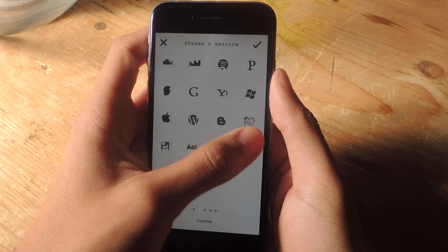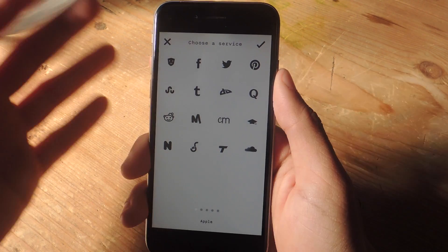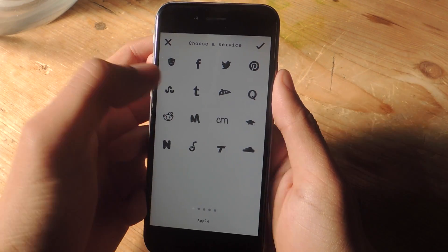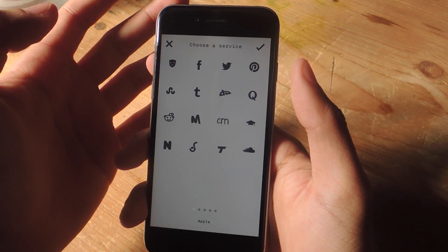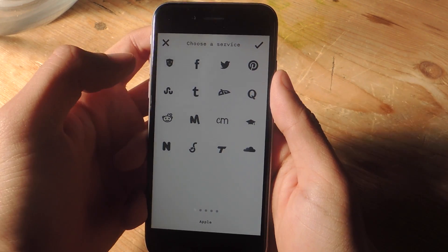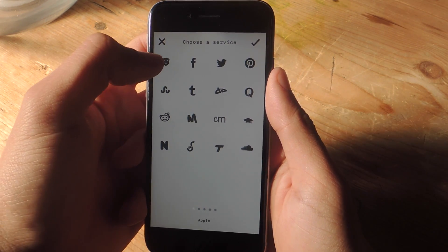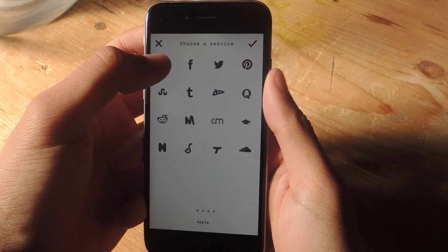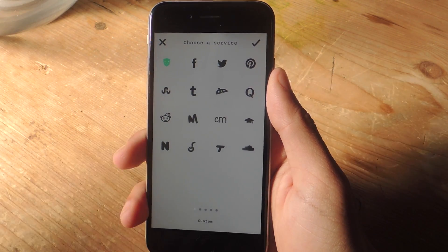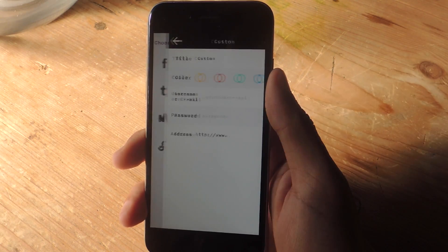And here you will see a lot of icons for different services, such as Twitter, Facebook, Reddit, SoundCloud. If you don't find your service, you can create your own by tapping here. So I'm going to tap on that one just to show you guys what it looks like.